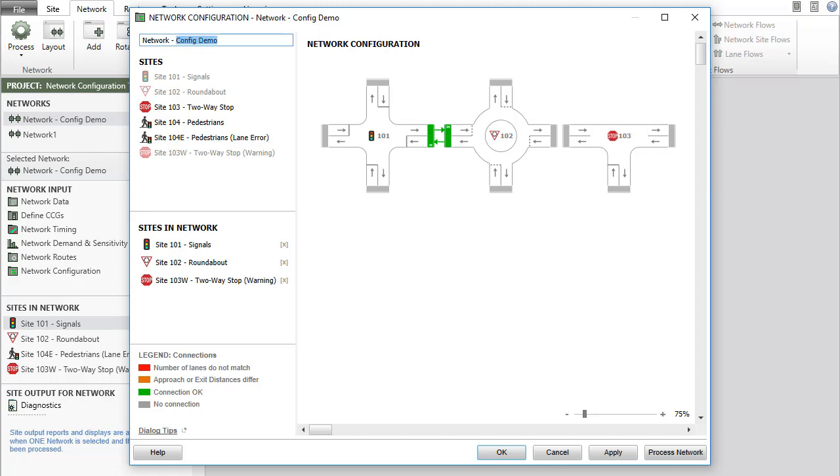You can rename the network in the Network configuration dialog by clicking the network name in the Networks section or in the Network data input dialog.